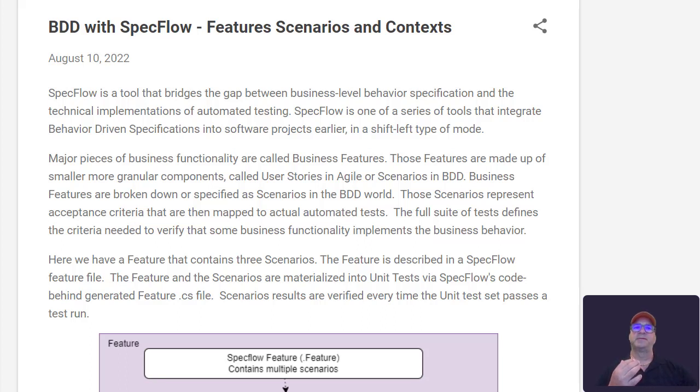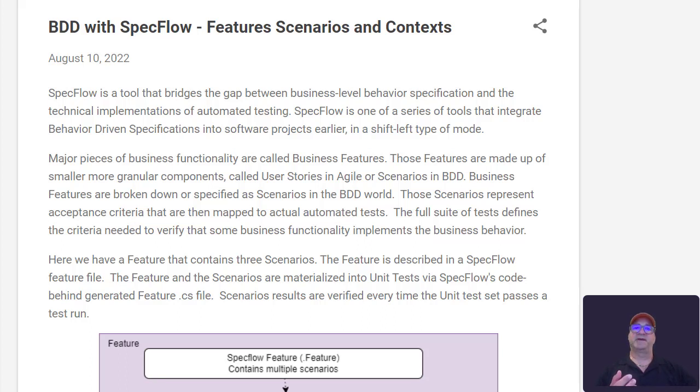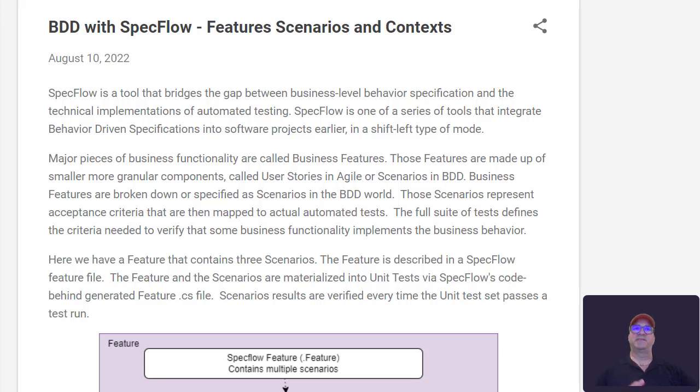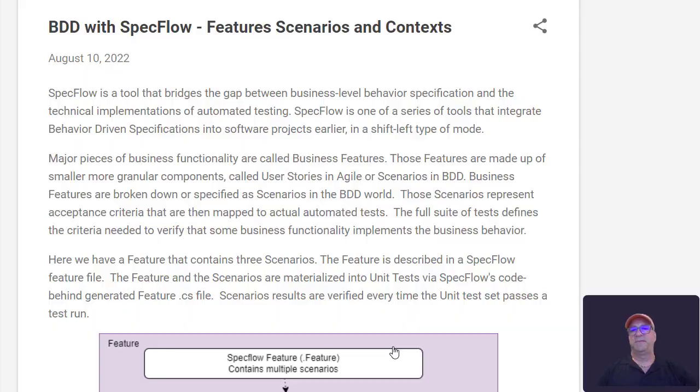So we have the notion of a feature file. That feature file has multiple scenarios in it. Each of those scenarios represents a test, or actually it could be a few tests depending on how you specified it. Each of those tests is made up of a set of steps - given, when, then steps. And those steps communicate or pass data between each other through the use of context. So each test operates with a context that can be passed or shared across the steps.